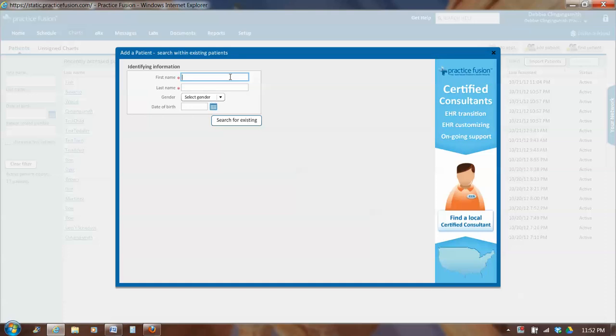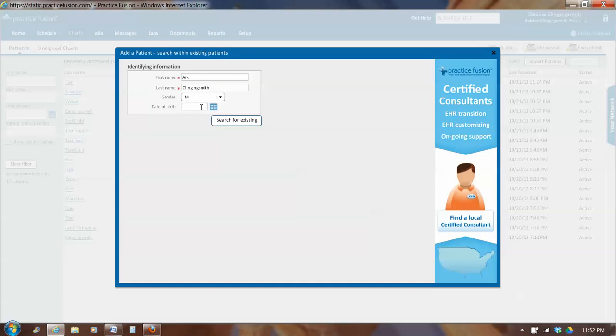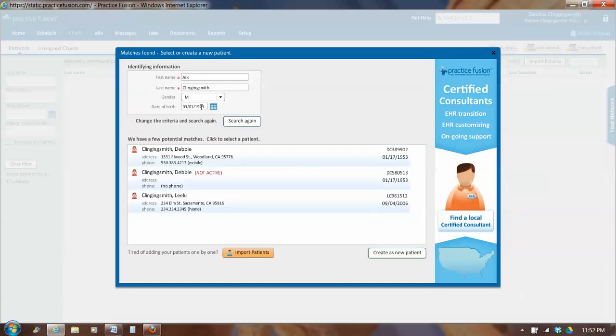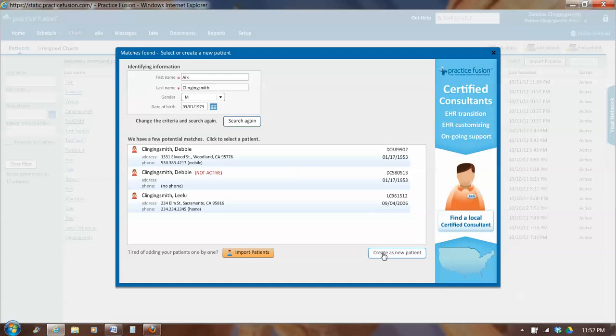Let's pick Ikey Clinging Smith, who is a cat we used to have. And he's a boy, and his birthday was probably in the spring of 1973. So there is no Ikey Clinging Smith, so we're going to create him.